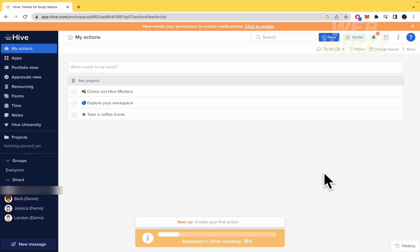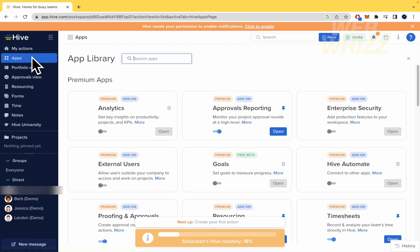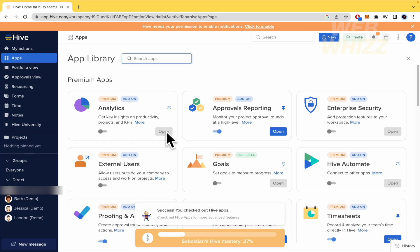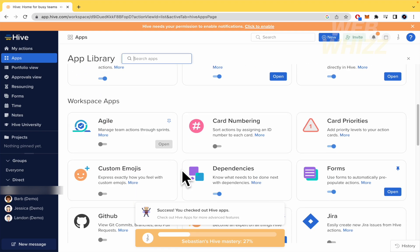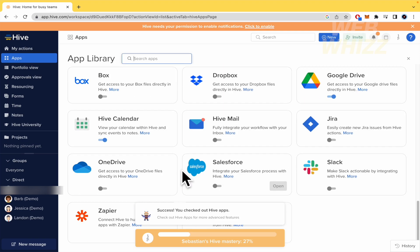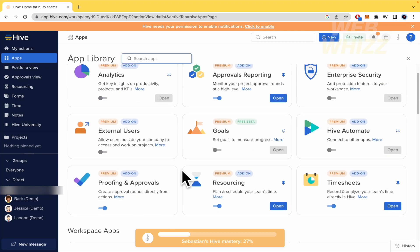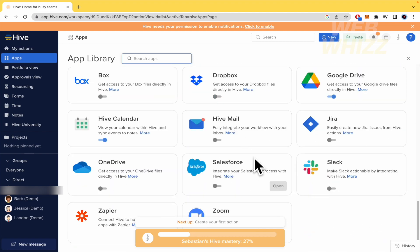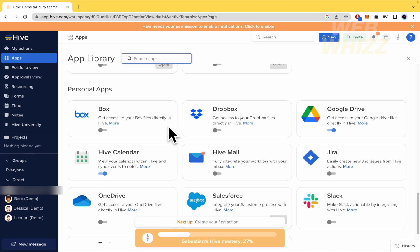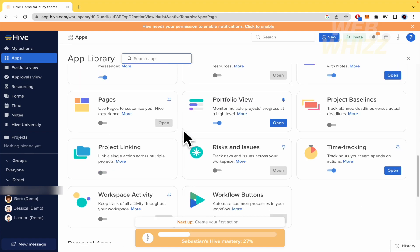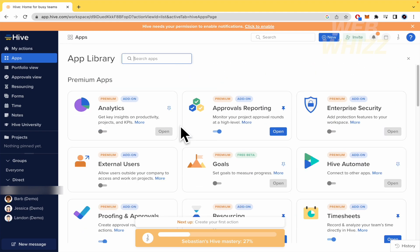So you have different options. As I already told you, you can link this with different apps. So you can select the apps that you need. For this, probably you would have to be a premium user, but there are some others that you could connect without being a premium user. And this is going to be really useful, too.